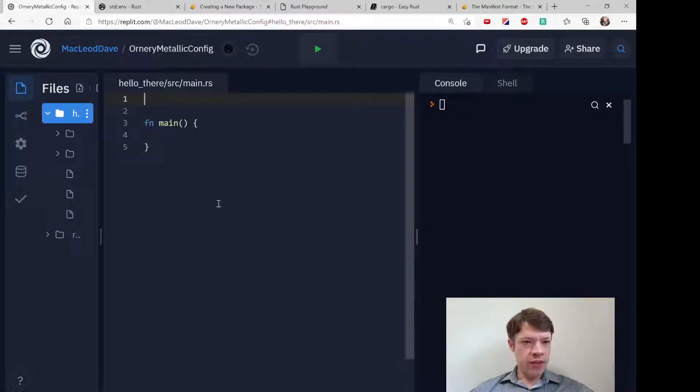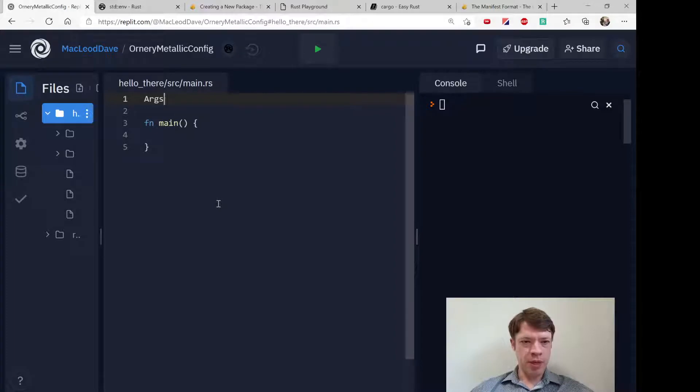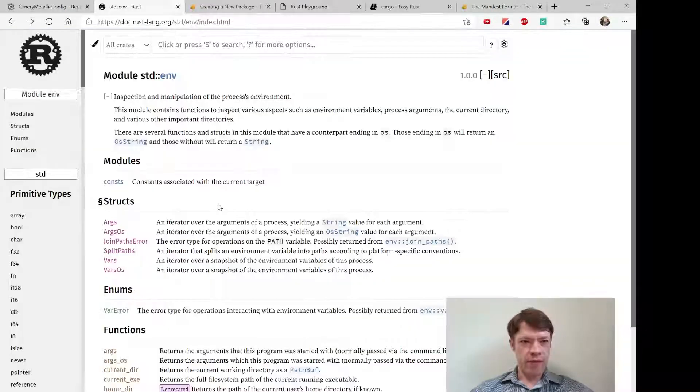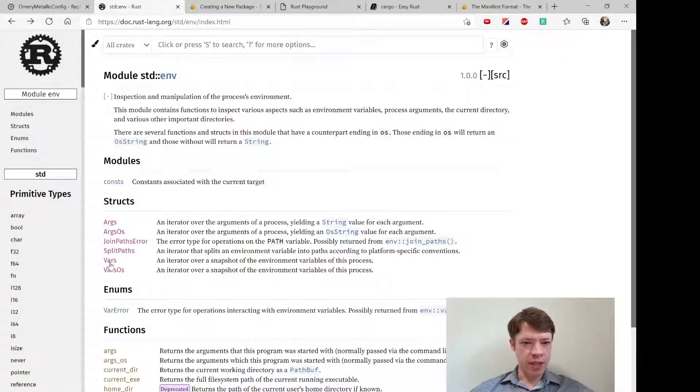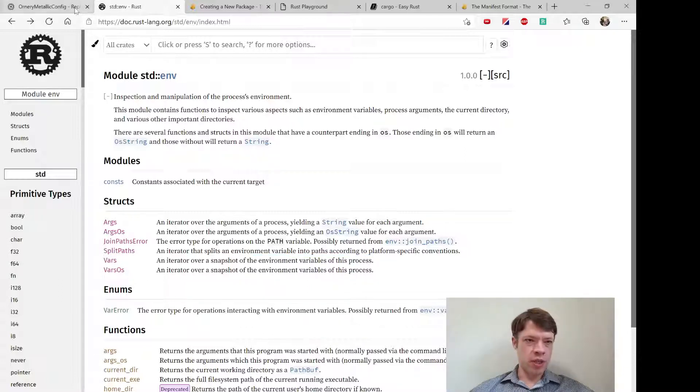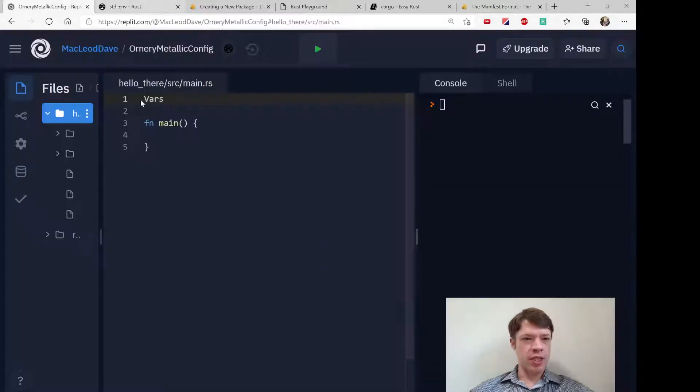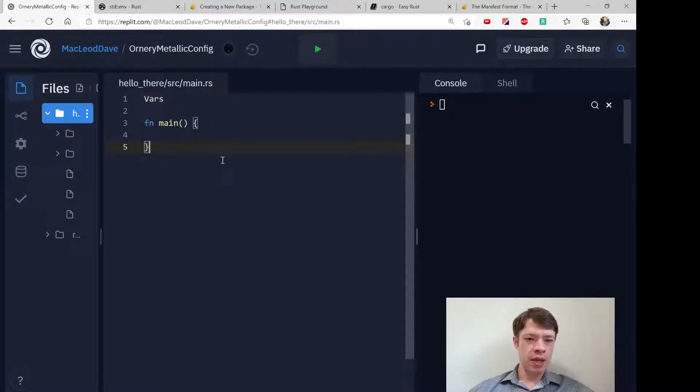In the last video we looked at the args which is the arguments passed in by the user. There's also vars inside of standard env and that is all the environment variables of the process. So what exactly does that mean?